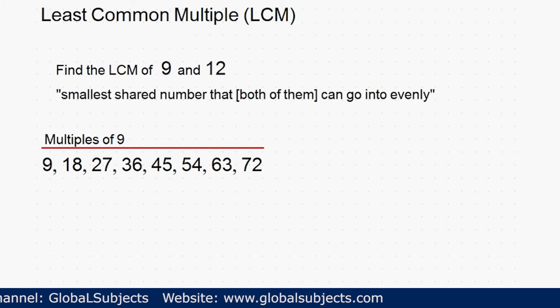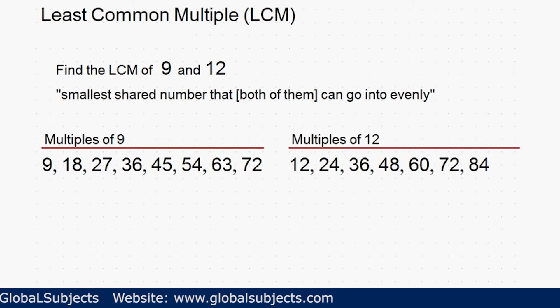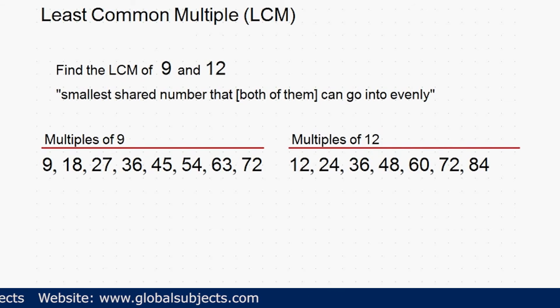Now for some multiples of 12: 12, 24, 36, 48, 60, 72, 84.